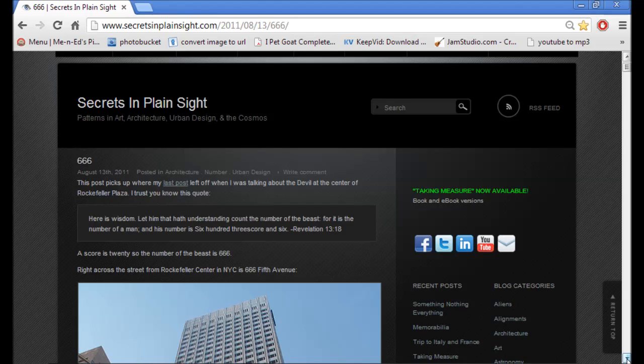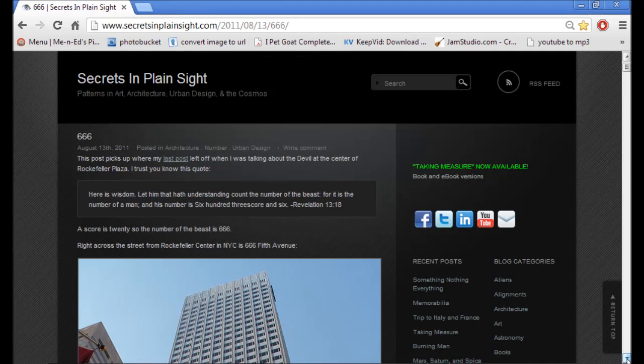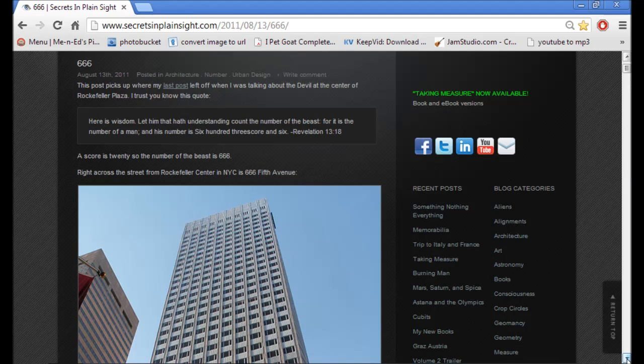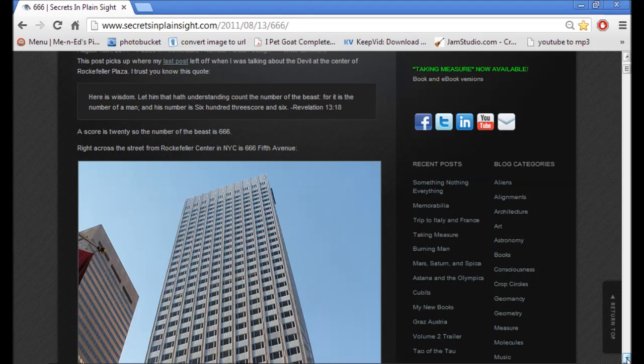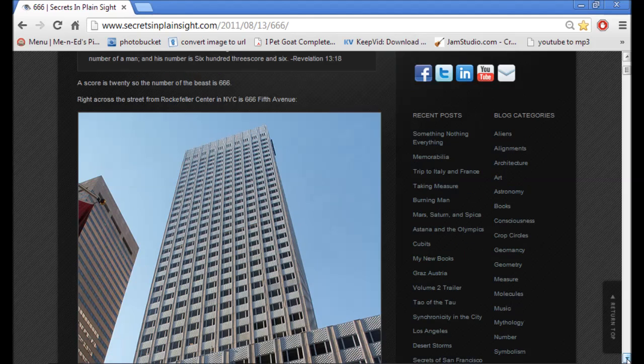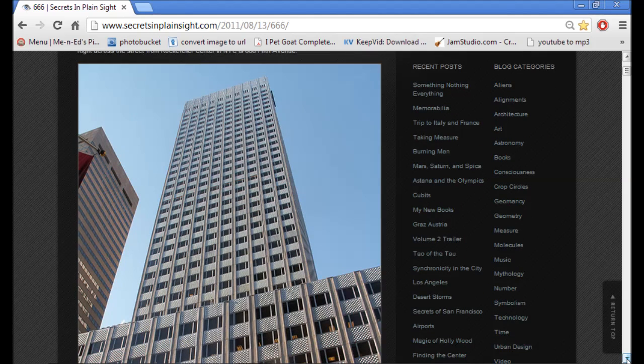I trust you know this quote: Here is wisdom. Let him that hath understanding count the number of the beast, for it is the number of man, and his number is 603 score and 6. The score is 20, so the number of the beast is 666, and we all have seen that. It's common knowledge. Right across the street from Rockefeller Center in New York is 666 5th Avenue. It's an address.